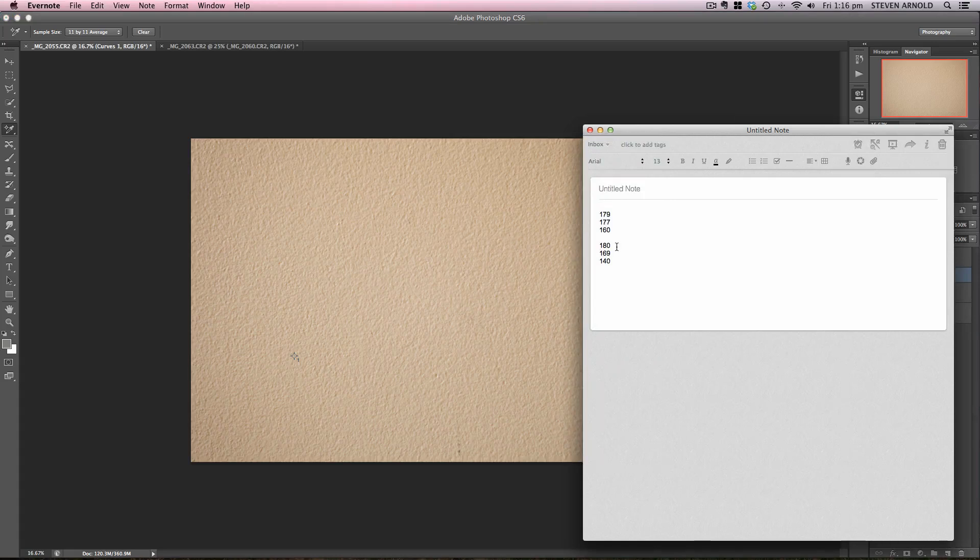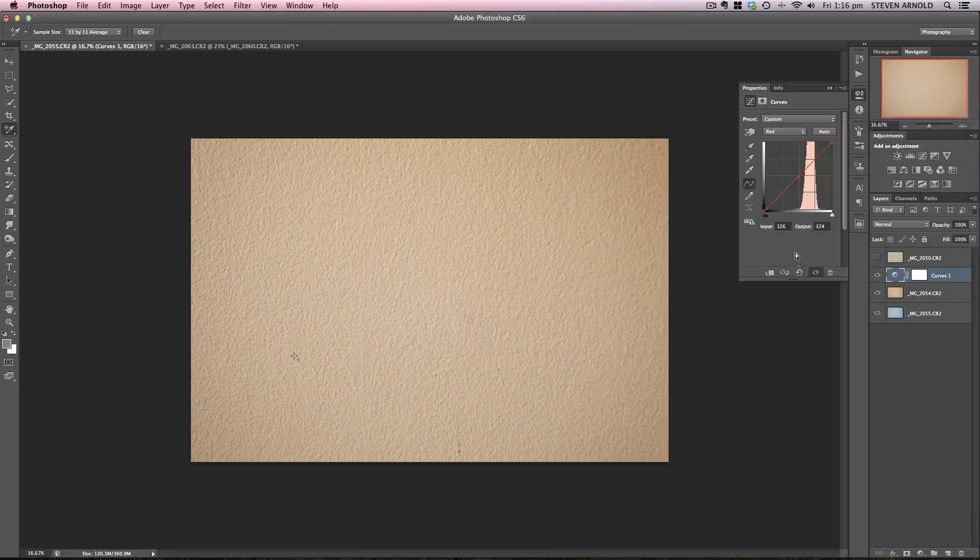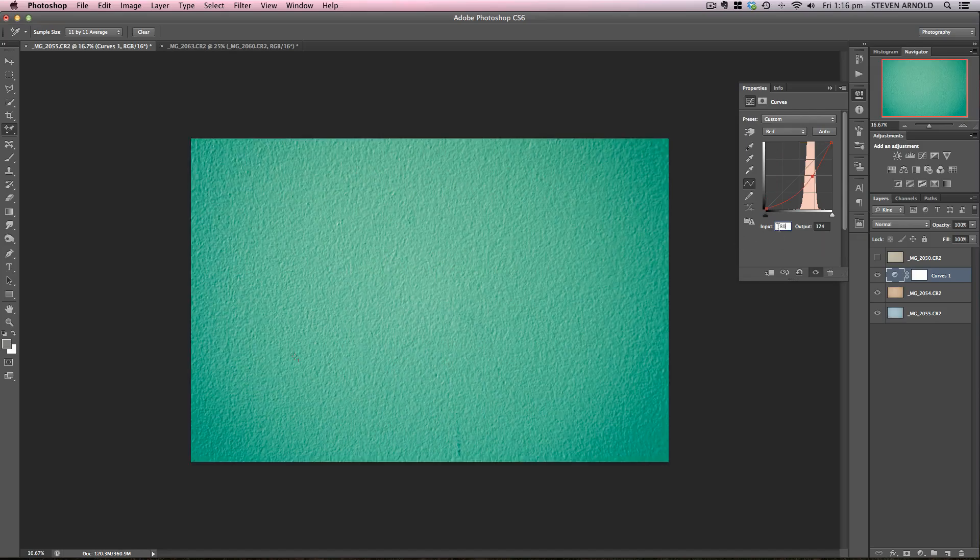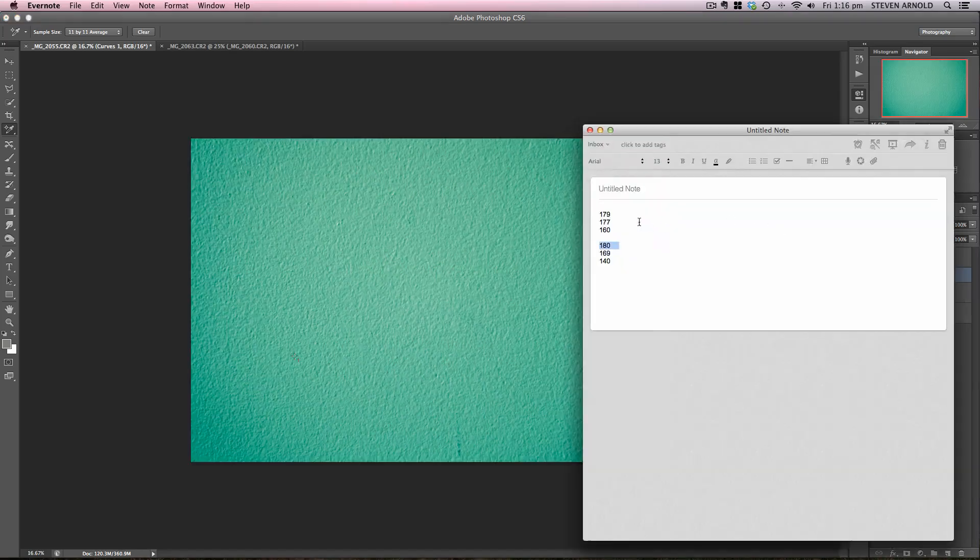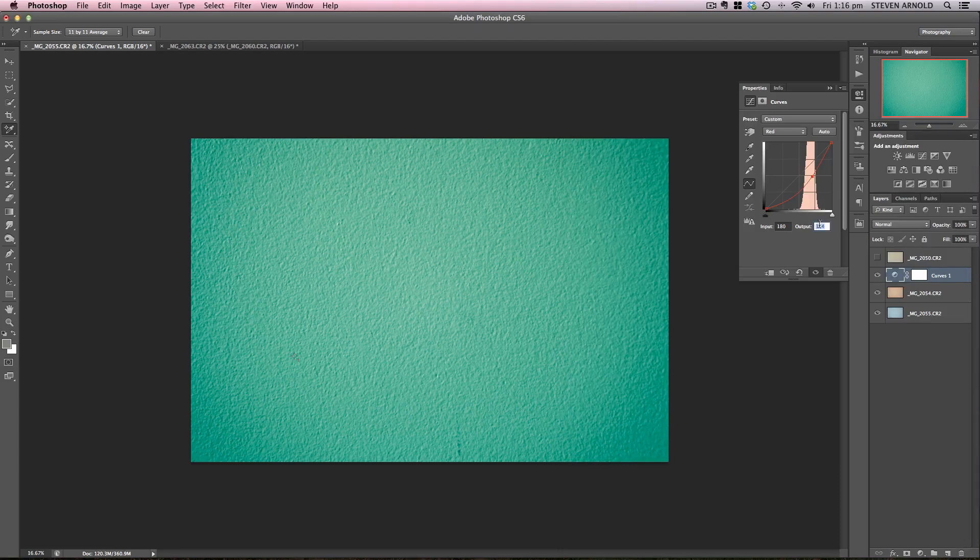I need to take the second red value, which is 180. This is the red value for the Big Stopper layer. So that's the input value. And then I need to put the red value for the target image. This is what we want to correct from, and this is what we want to correct to. So 180 and then 179.